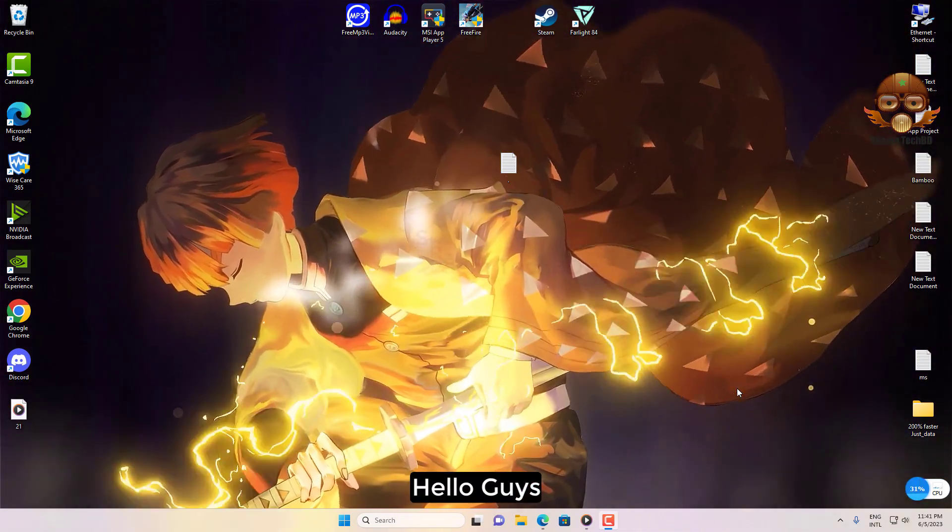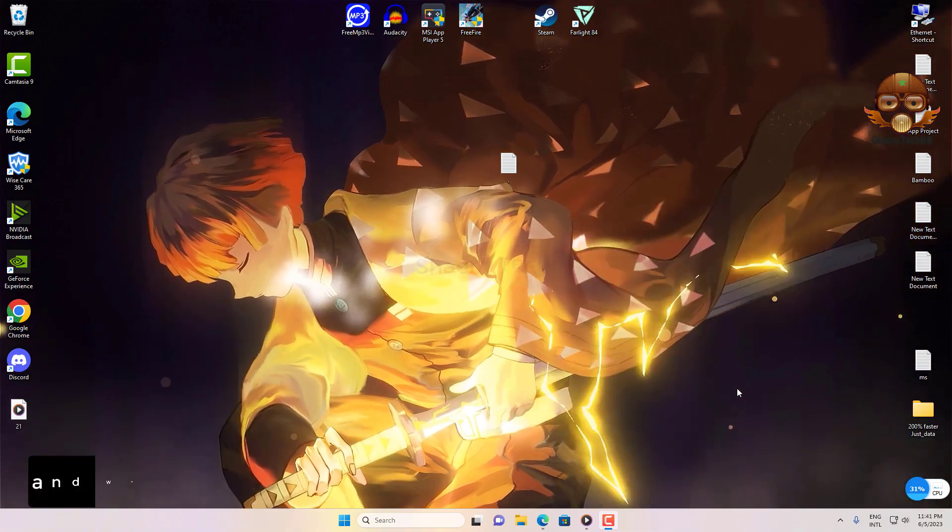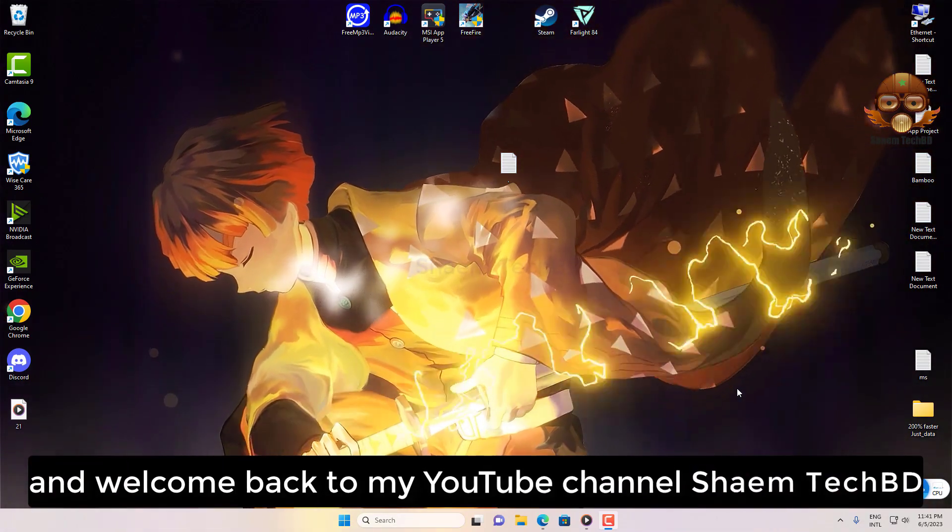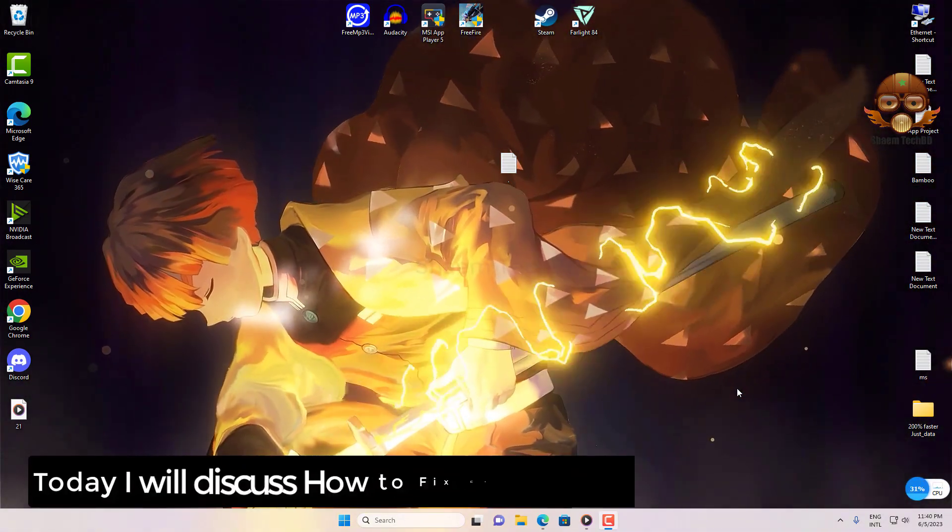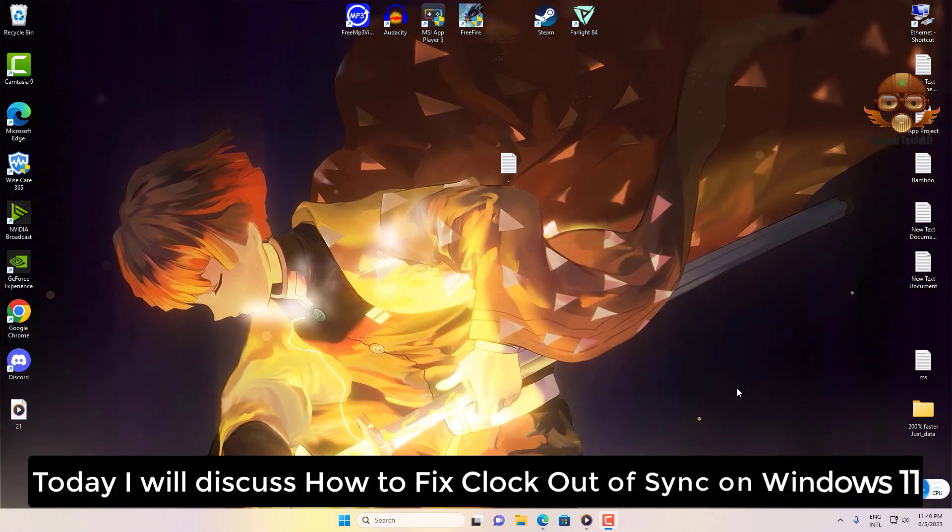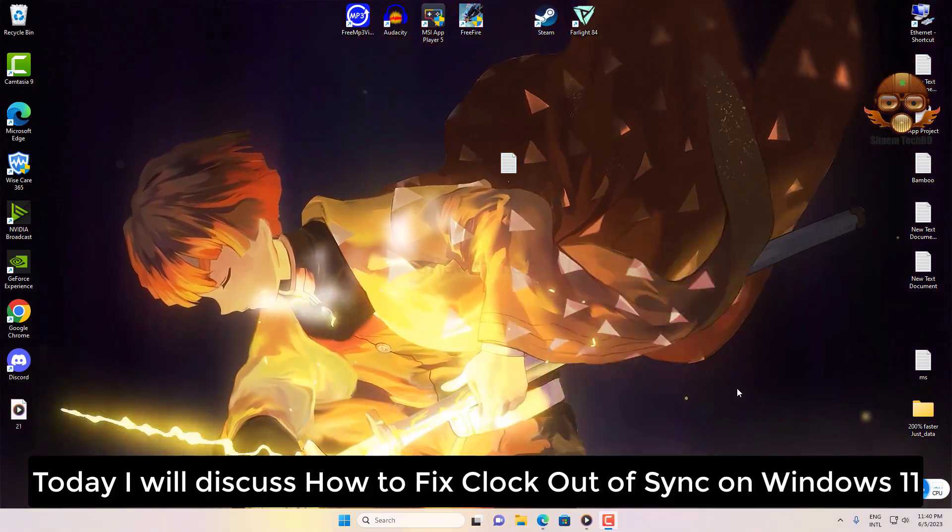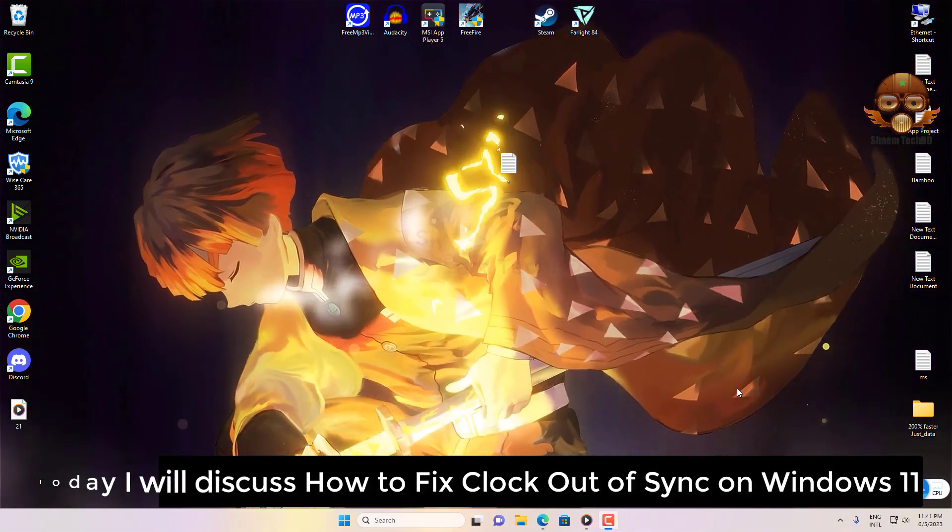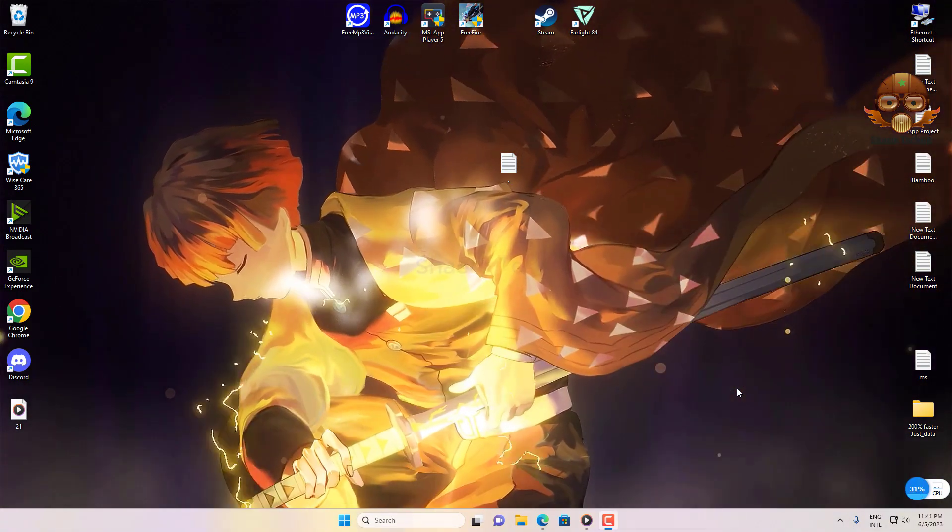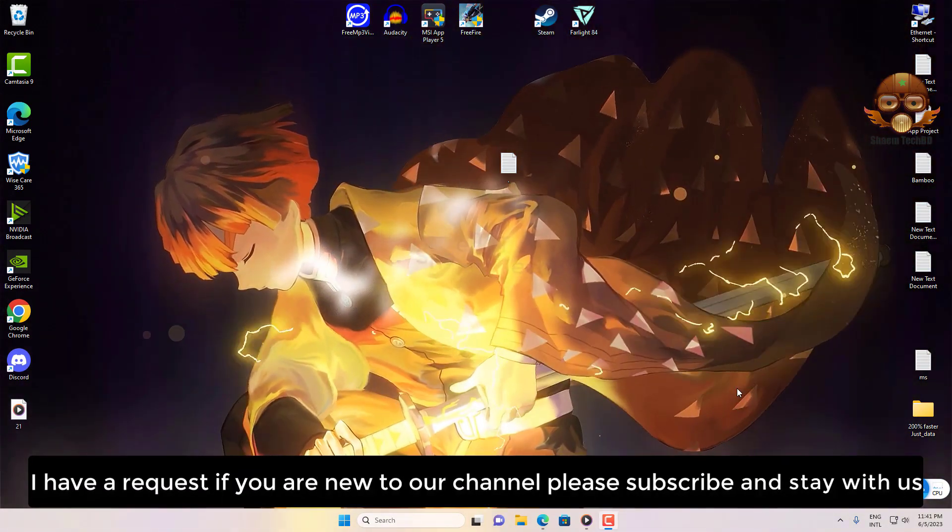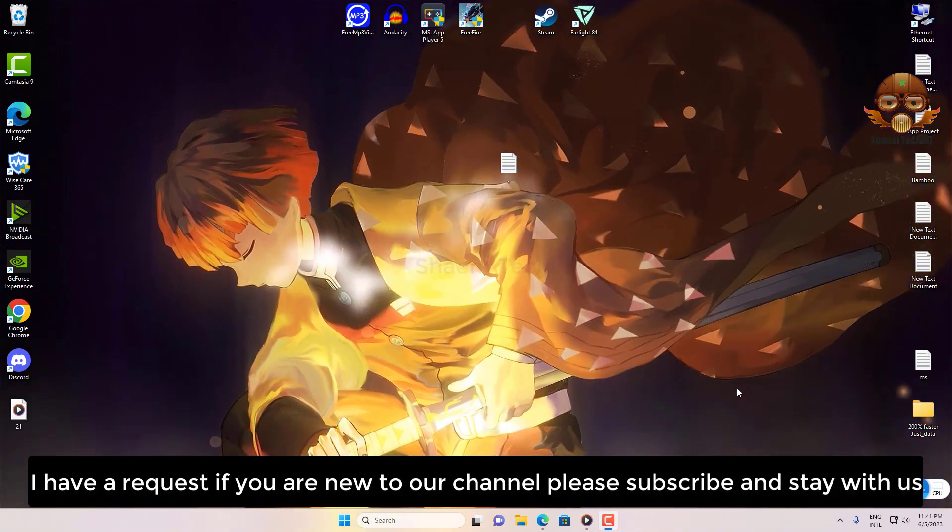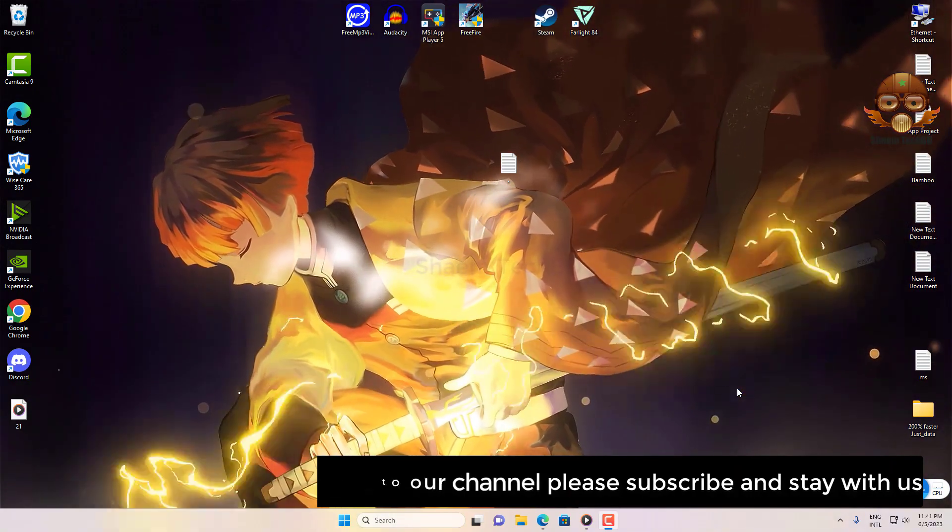Hello guys and welcome back to my YouTube channel SamTechBD. Today I will discuss how to fix clock out of sync on Windows 11. I have a request: if you're new to the channel, please subscribe and stay with us.